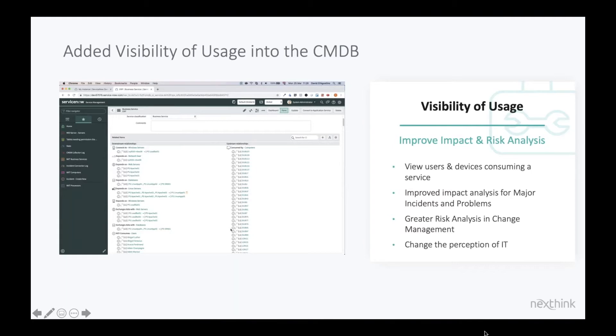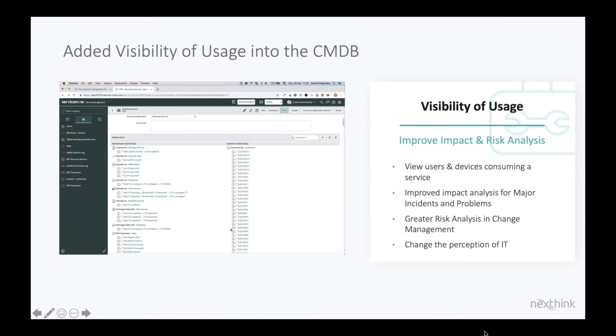it allows you to improve both your impact analysis for major incidents and problems as well as your risk analysis as part of your change management processes. So you can view users and devices consuming a service as you can see in the screenshot, we'll see that in the product in a moment.